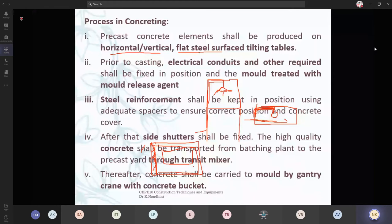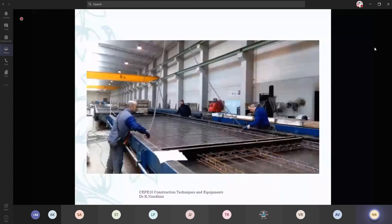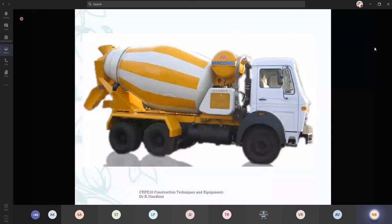How we are going to transmit it: you have the transit mixer. Through the mixer, you are going to bring it to your work site. Concrete shall be carried to the mold by gantry crane with the help of the concrete bucket. This is the area where your reinforcements are done at the precast units. You can see continuous rows — this is for one element and this is for another. The yellow color indicates your gantry girders from which you can drop and fix your reinforcements. The transit mixer brings the concrete, and via the gantry crane you pour it over the precast slabs.